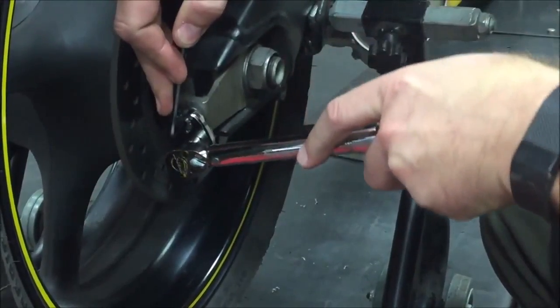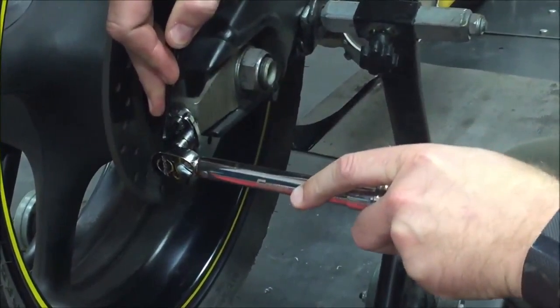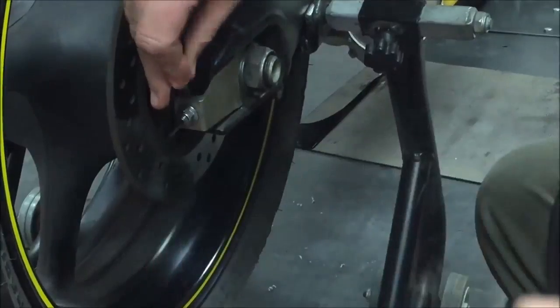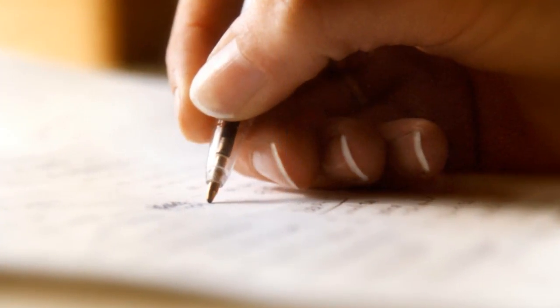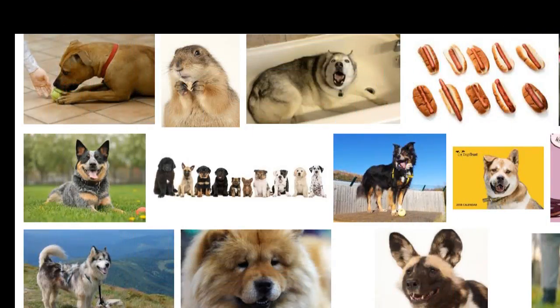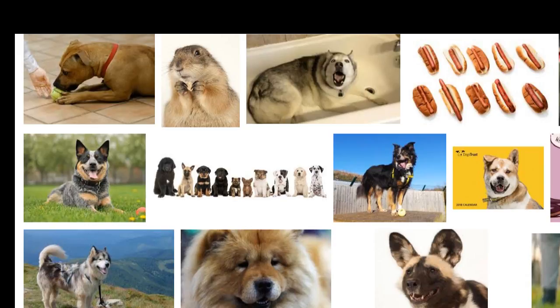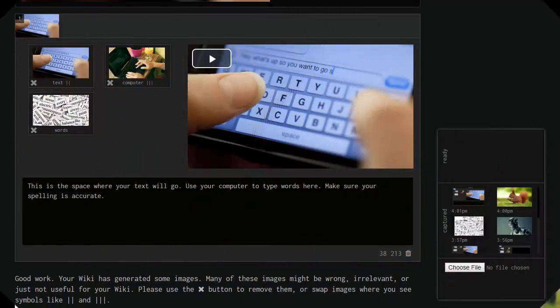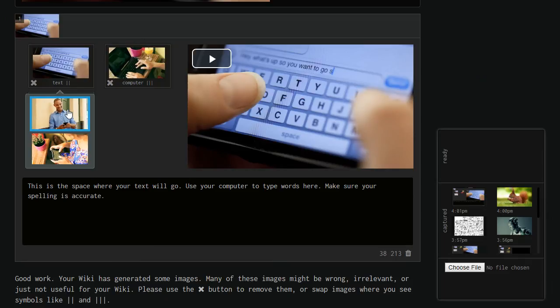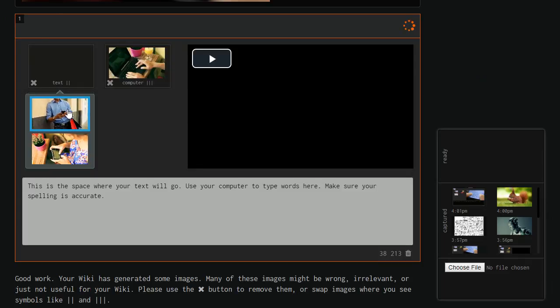There's also another way to adjust the images that Wikimaker finds for you. As you write, you will find that certain images are labeled with a symbol that looks like one or two vertical bars. This symbol means that Wikimaker has found multiple images for your text. To switch to a different image, simply hover with your mouse and select the replacement image.